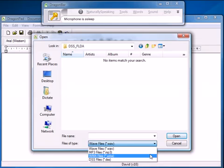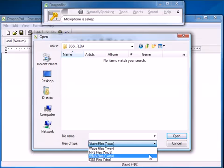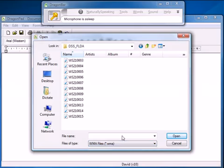So WAVs, MP3s, DSS and WMA. It can also take the new DS-2 audio from the DS-5000 recorders but we don't need to talk about that now.